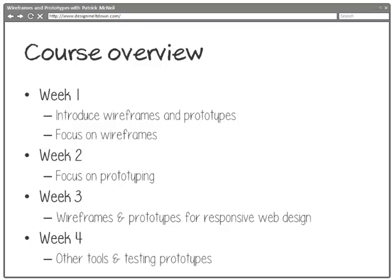So real brief weekly overview. Week one we're going to introduce wireframes and prototypes and focus mostly just on wireframes. Week two we're going to focus on prototyping.